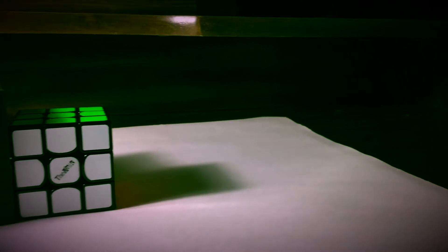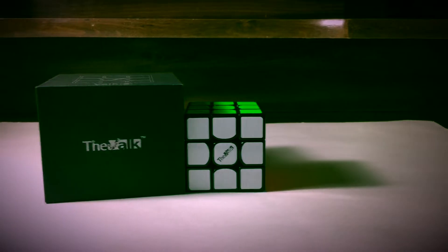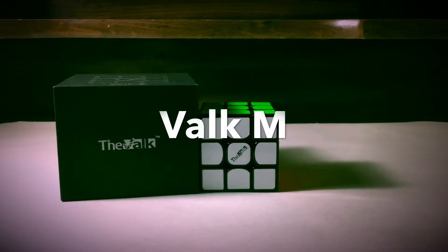Hey guys, Rubik's Cuber88 here, and in this video I'll be reviewing the newest cube in my collection, the Valk M.